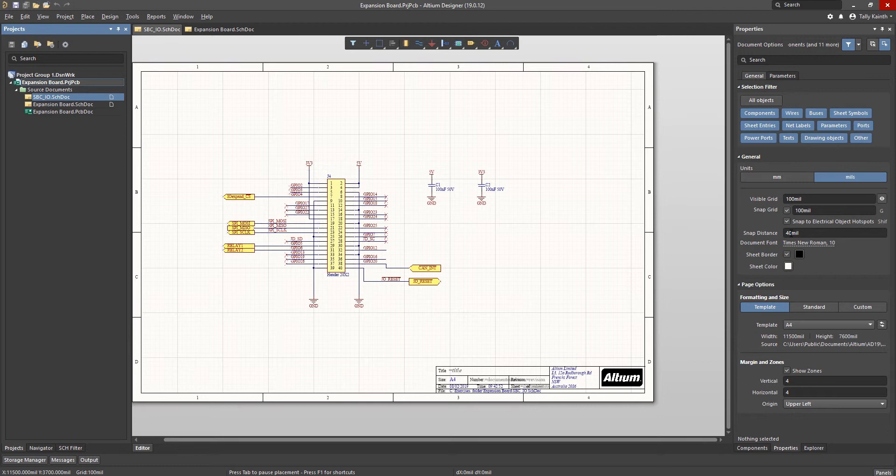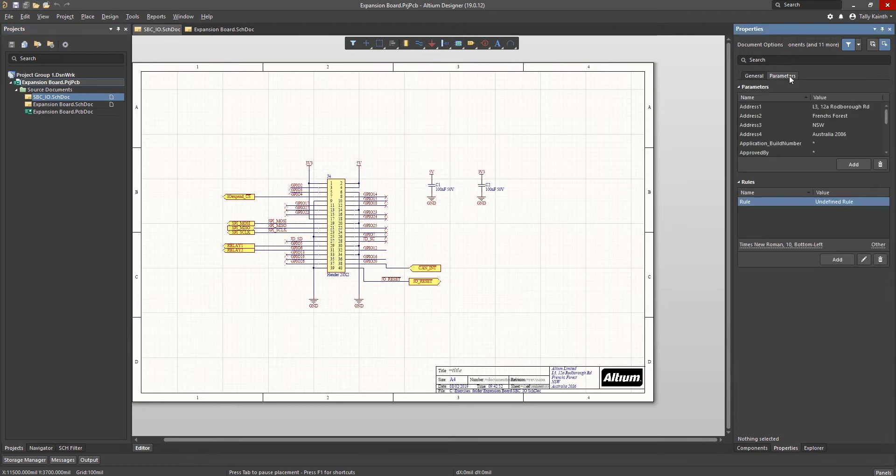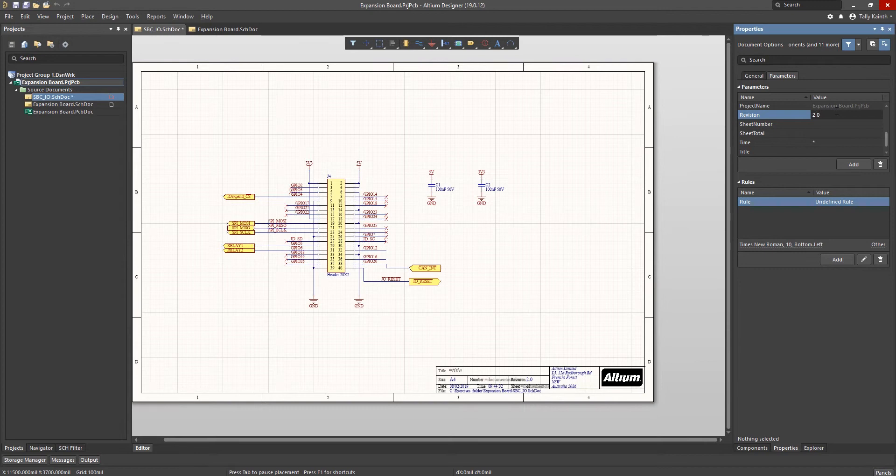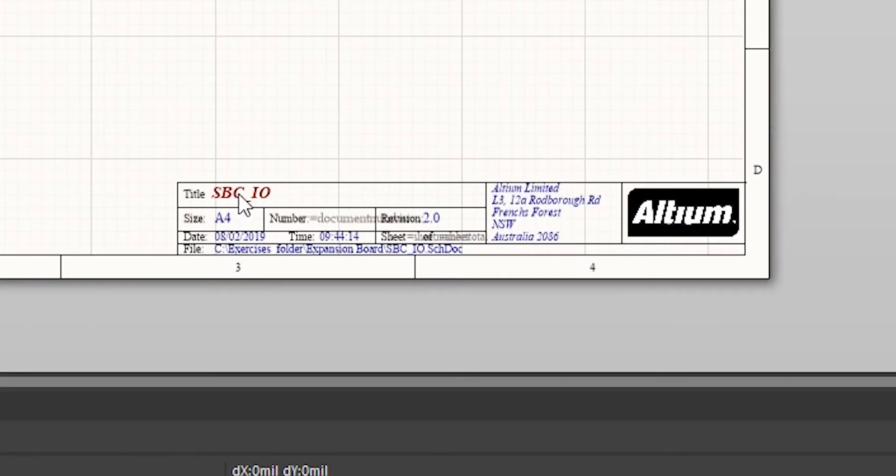To do so select the parameters tab in the properties panel and scroll to the revision field. Click on the field and enter a revision number. Next scroll down to the title field and enter SBC_IO. Now we can see those parameters reflected in the title block for this schematic.